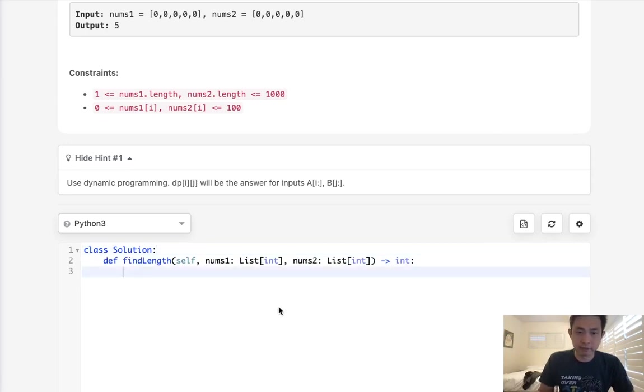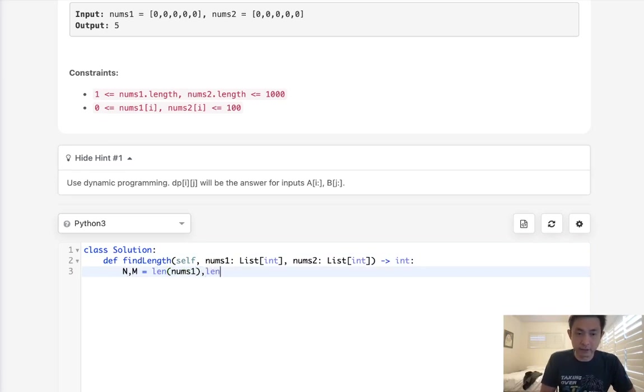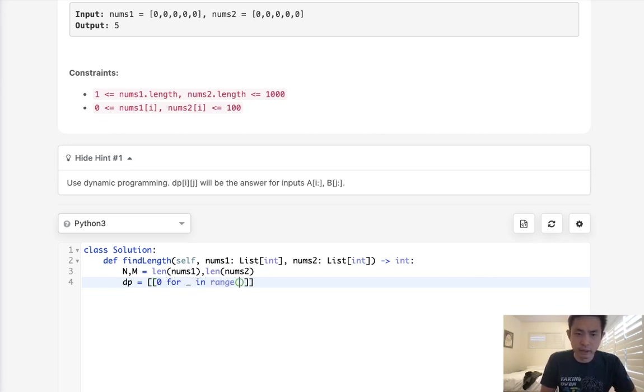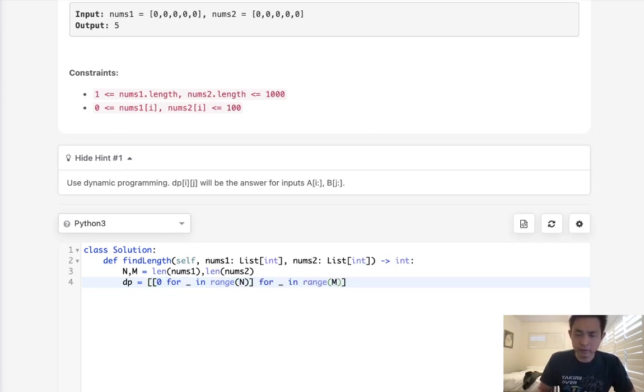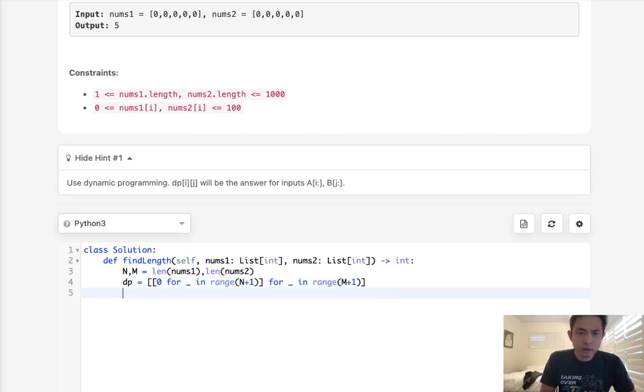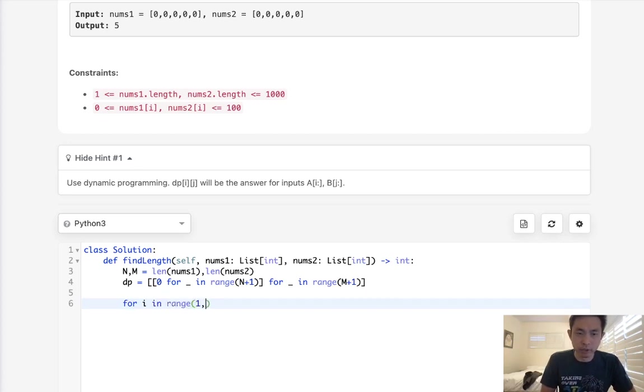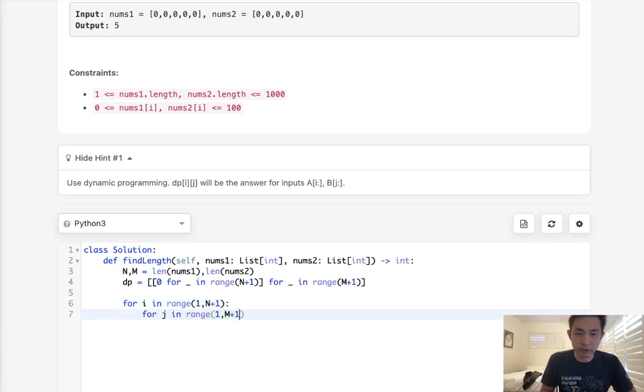Let's begin by first initializing N and M, which is going to be the length of nums1 and the length of nums2. Next, we want our DP array, and we want 0s for blank in range of M, for blank in range of M. And we also need to add 1 here for that empty string or empty integer. Now we want to populate this. For i in range of, we're going to start from 1 to N plus 1, and for j in range of 1 to M plus 1.